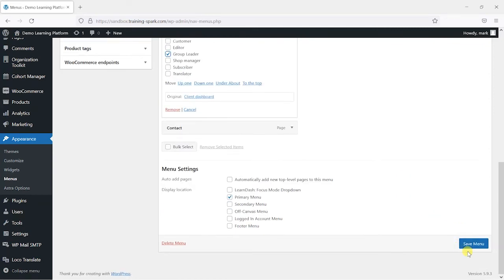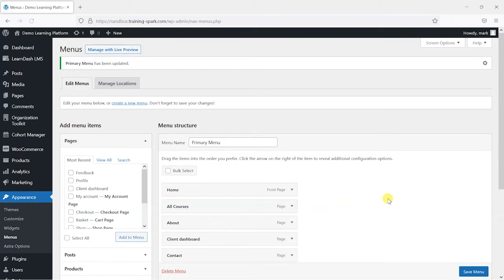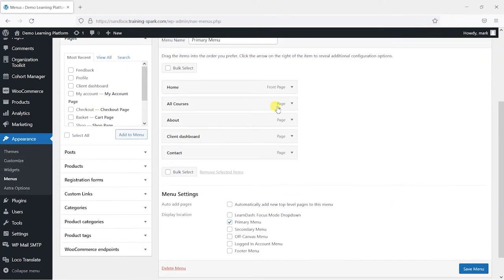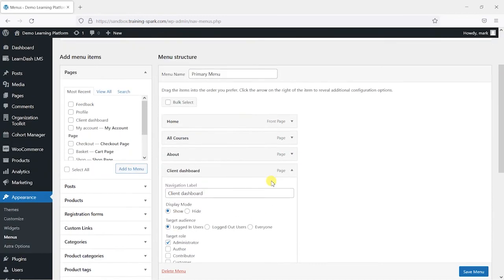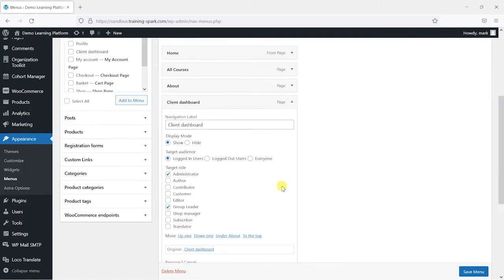We'll click at the bottom here save menu. And now that's saved. So in theory, only administrators and group leaders should see that option for client dashboard.